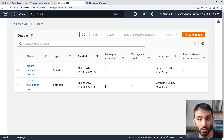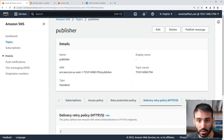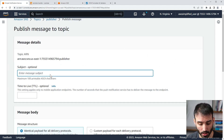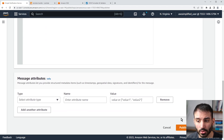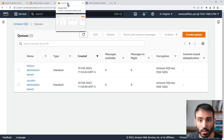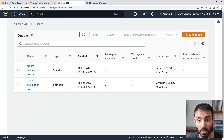Let's do it the normal way to show how this works using asynchronous invocation via the SNS topic. We go to our SNS publisher topic, click publish message, put in a success message subject and success body, scroll down, and publish the message. That should have hit our Lambda function. Now let's go into our queue and see if it successfully piped this to the success destination queue.